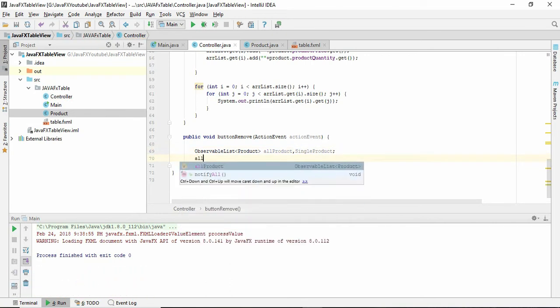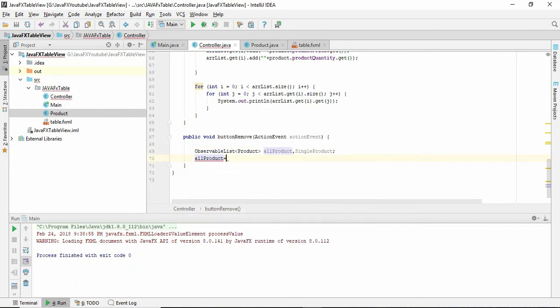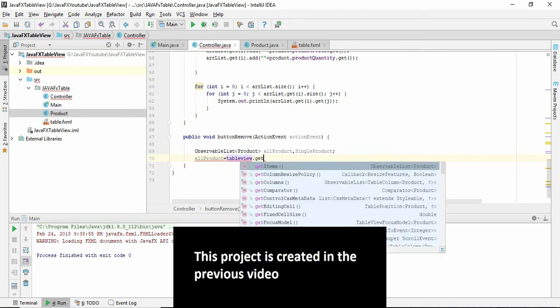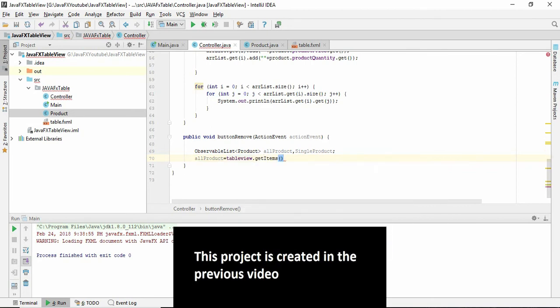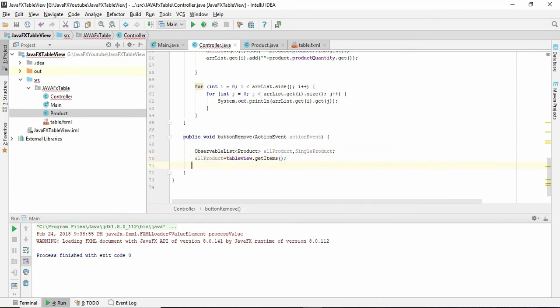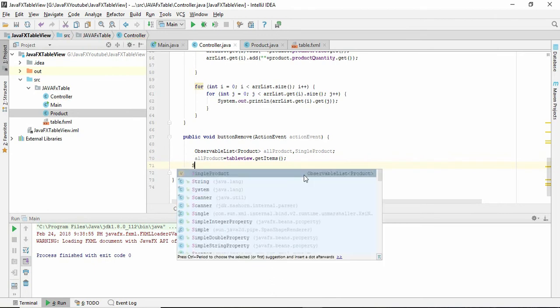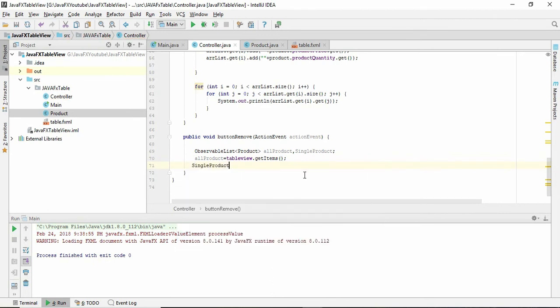We are going to give all the table view items, and in single product we have to write tableView.getSelectionModel().getSelectedItems().